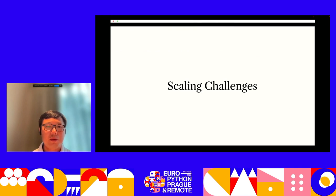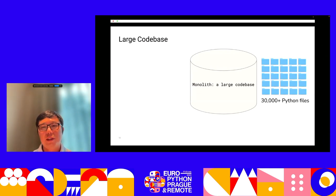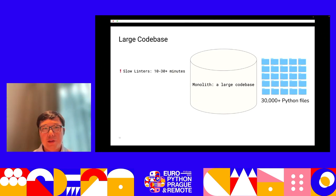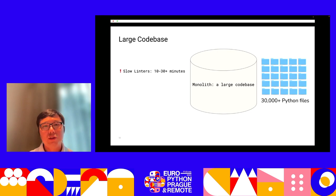Let's look at the scaling challenges we face. The first challenge comes from the large codebase. In our example, we have more than 3 million lines of code and more than 30,000 files. When we run linters on this codebase, Black can take more than 10 minutes to finish and MyPy can take 30 minutes to finish — which is too much time for developers to iterate.